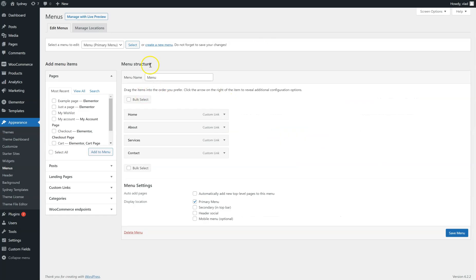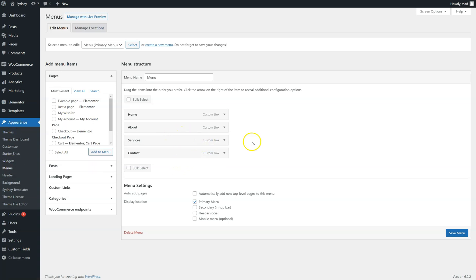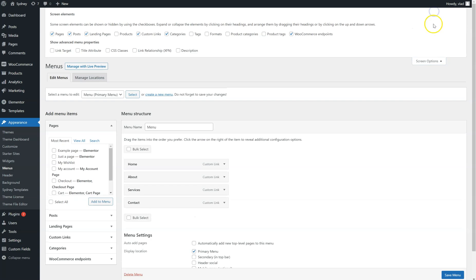Now you go back to your backend. Appearance menus, for example, or wherever else you need to display the trigger. So let's say I'm going to go to Screen options. Enable CSS Classes here.